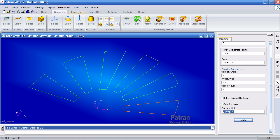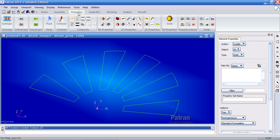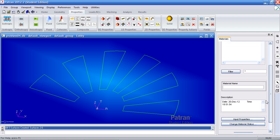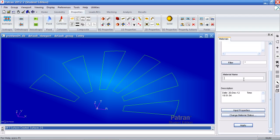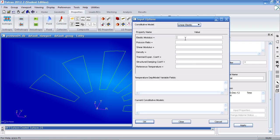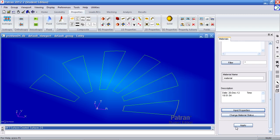I can now move on to create my materials under the properties tab. I'll click and select isotropic. Under material name I'll call it just material. My elastic modulus is 1000 psi and my Poisson ratio is 0.499. Click OK and click apply.